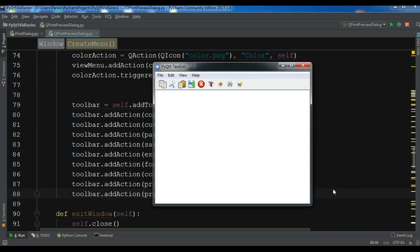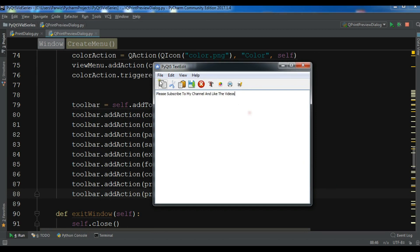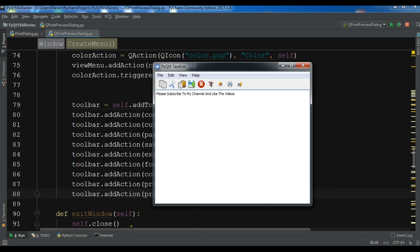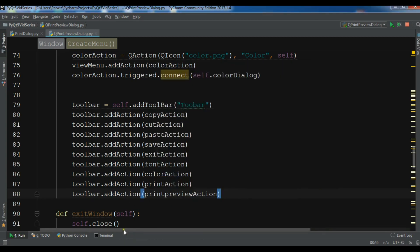If I write something — 'Please subscribe to my channel and like the videos' — and then choose print preview, I think I received an error. Let me check.